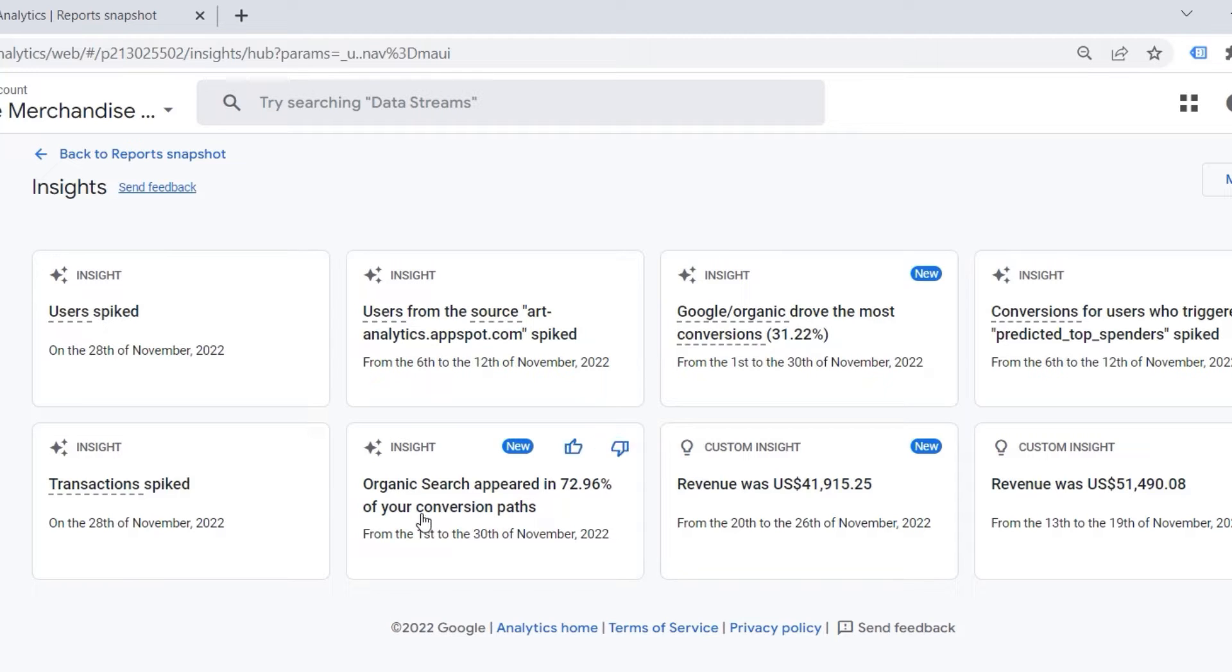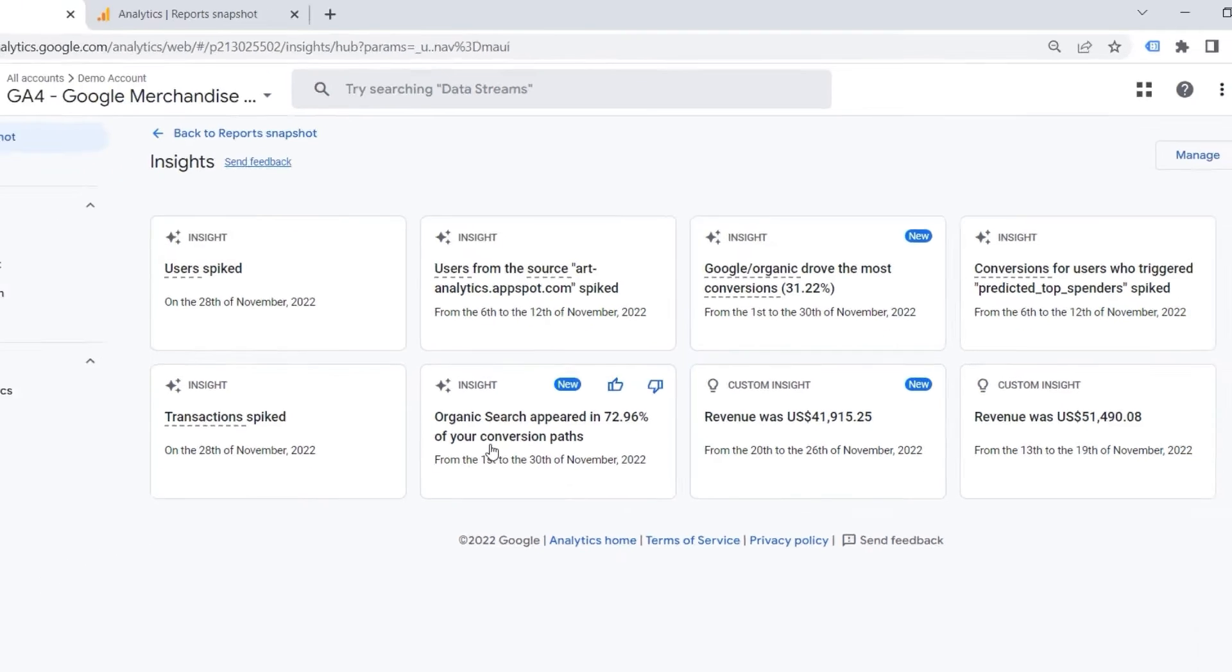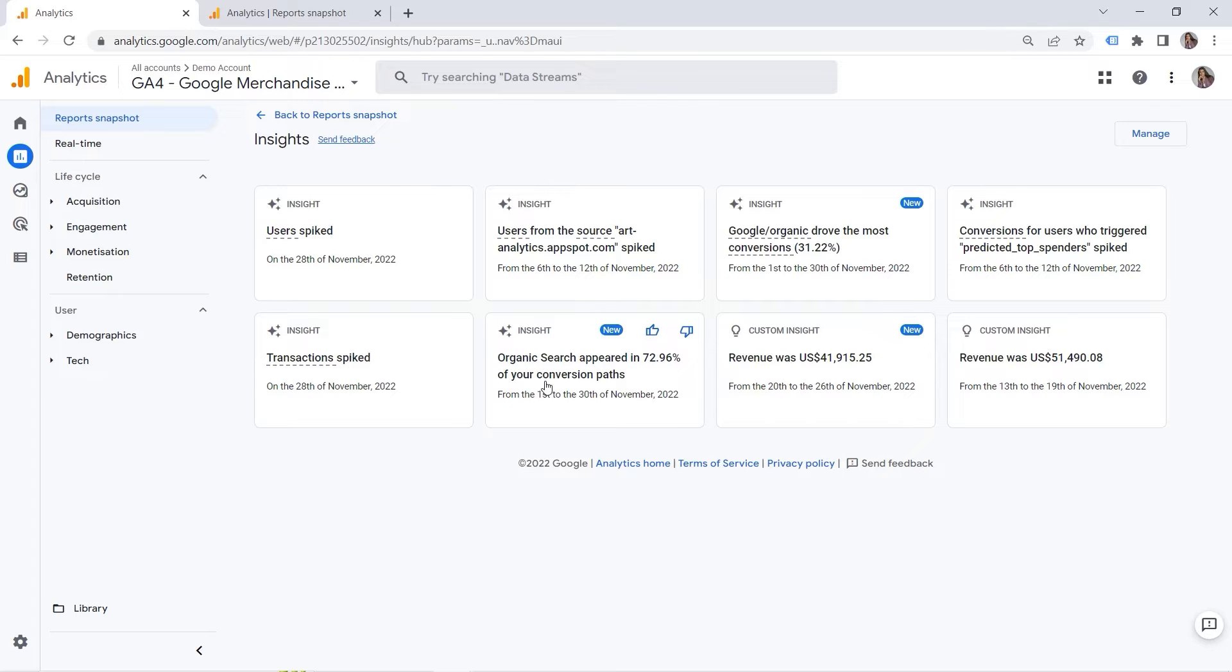Or for example, organic search appeared in 72.96% of your conversion paths. So what could be the reason? And in this way, you can gain some valuable insights for your business. And by answering those questions and finding the reasons, you can improve your business strategy and generate even more revenue as a result, right? Sounds good.